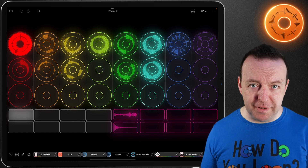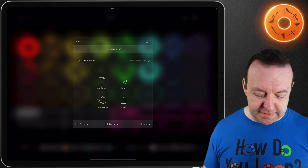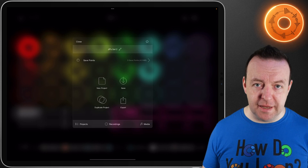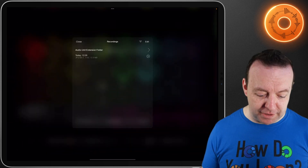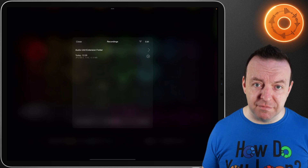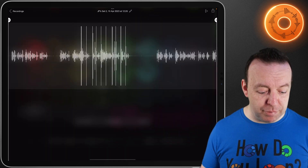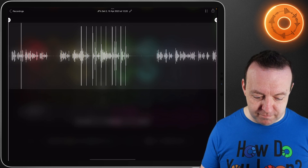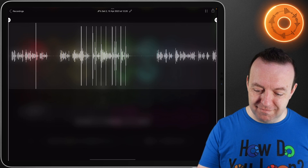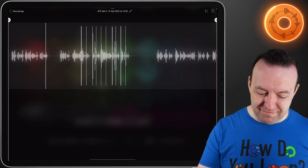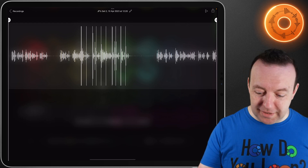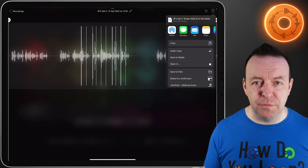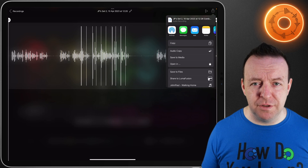To find it, go up to the top left hand corner, the little folder icon. You can see here we've got JPSet2, the save points, and at the bottom it says recordings - and there it is, today's recording. It shows you the duration, how many megabytes it is, and we can go into it and play it. Then you can share this out to whatever you want - save the media, copy the audio, share it to somewhere else, maybe save it in files or send it out to a digital audio workstation.